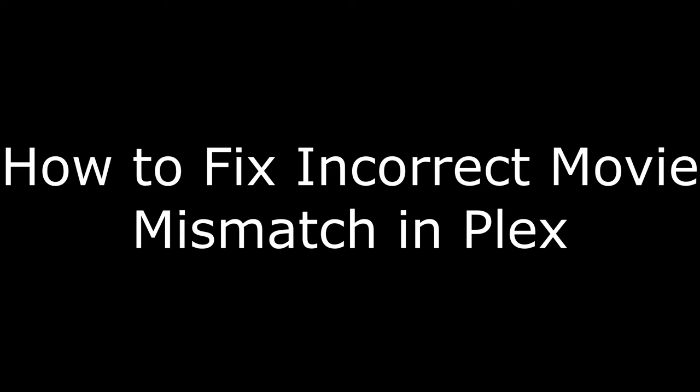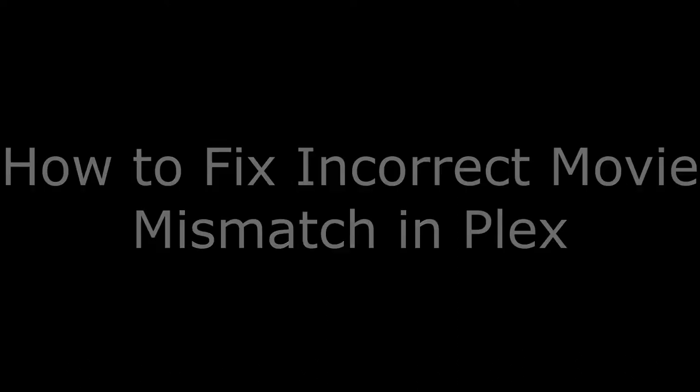Hi. I'm Max Dalton, and in this video I'm going to talk through how to fix an incorrect movie match in Plex.